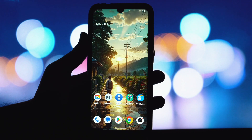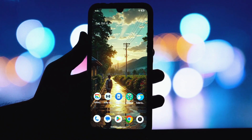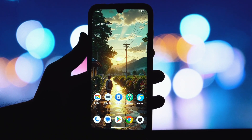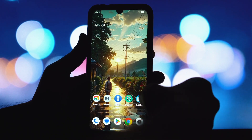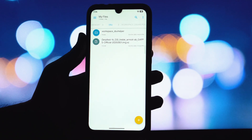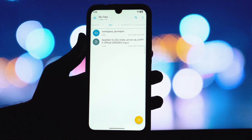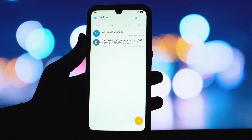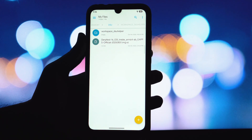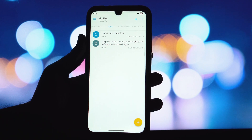That's right, we'll be using the incredible DSU sideloader app to make this happen. DirtFest is known for its smooth performance, fantastic features, and a really clean Android experience, and getting it onto your device without the complexities of rooting opens up a whole new world of customization.